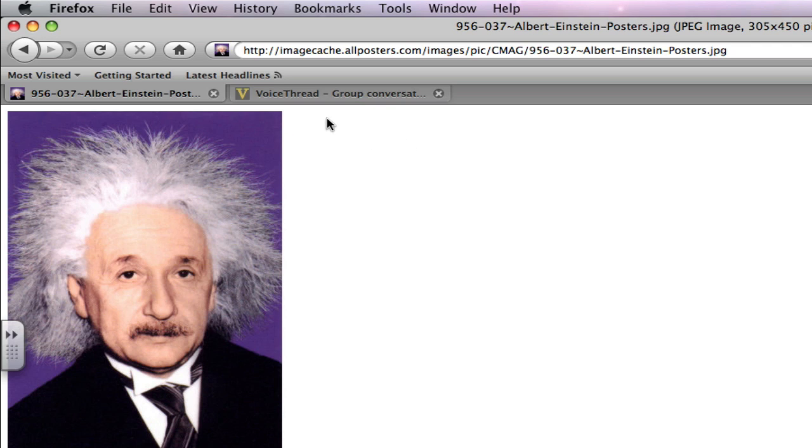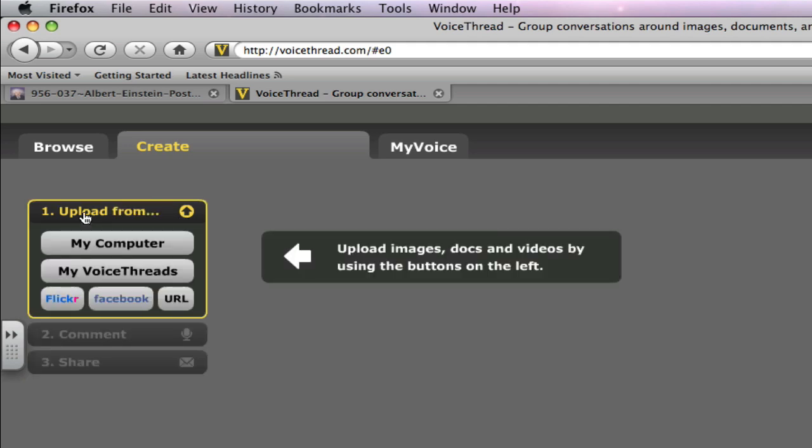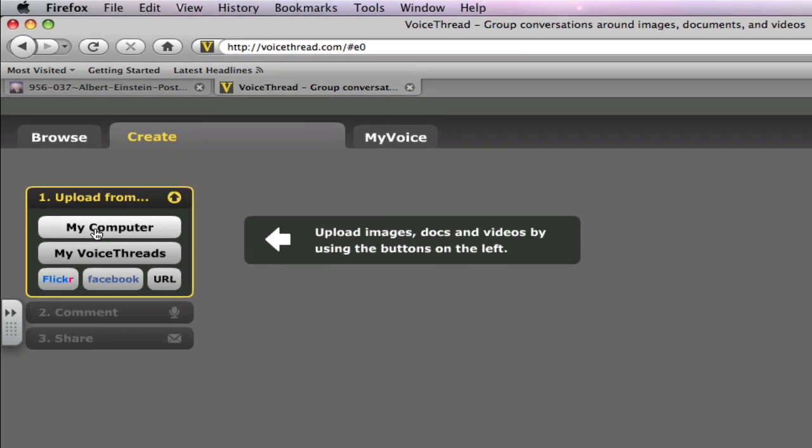So I'll come back to my VoiceThread tab and I'm going to click Upload to upload a picture. And since I saved it from, or saved it onto my desktop, I'm going to click My Computer.